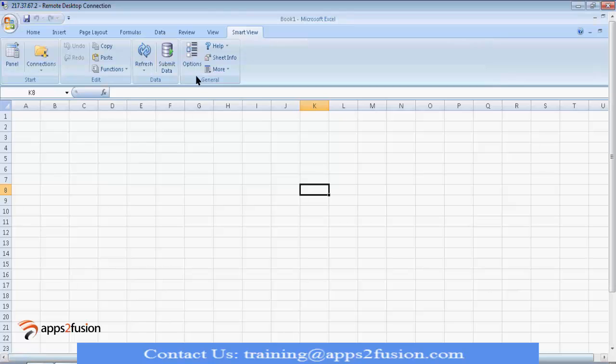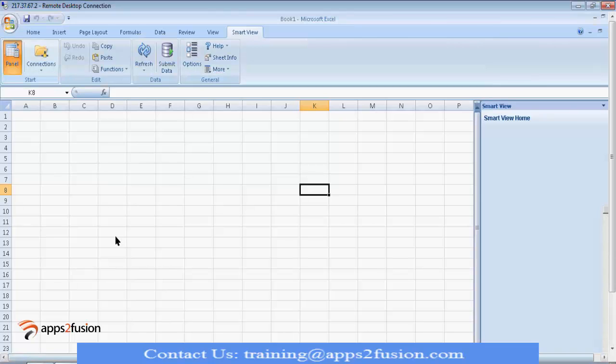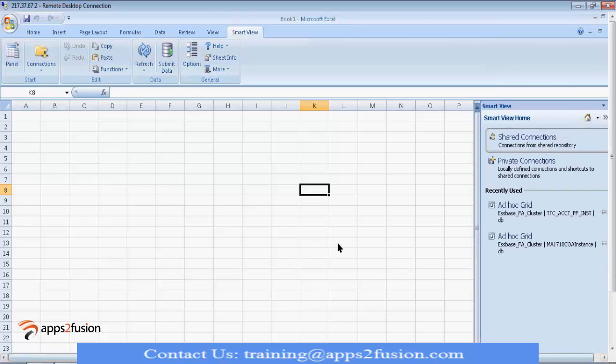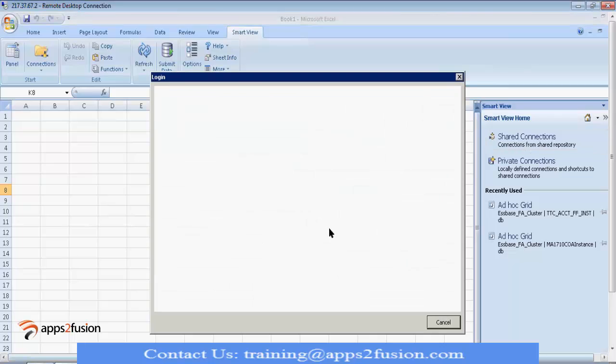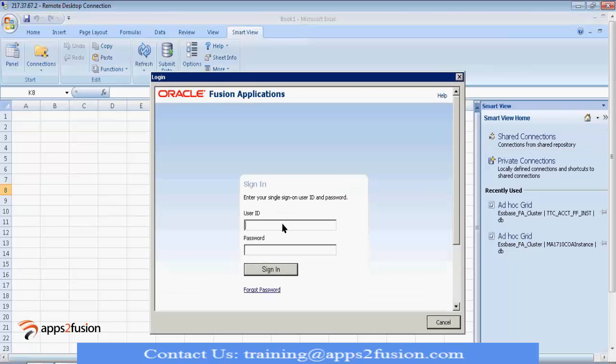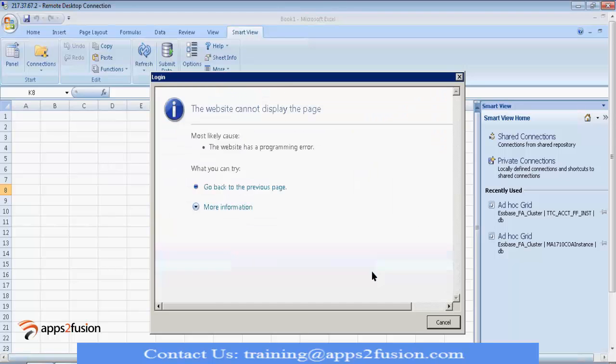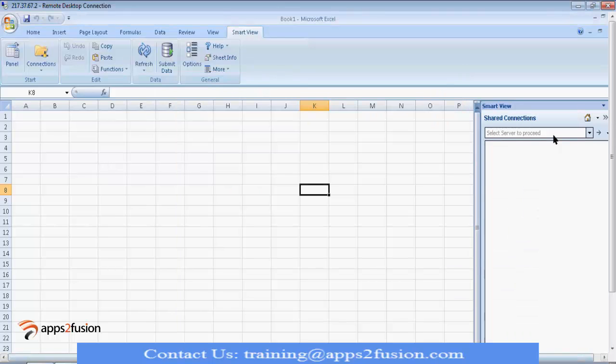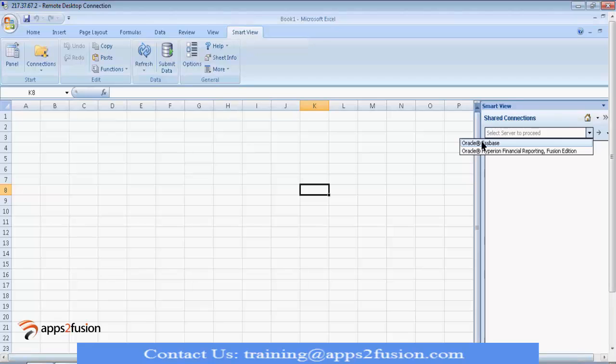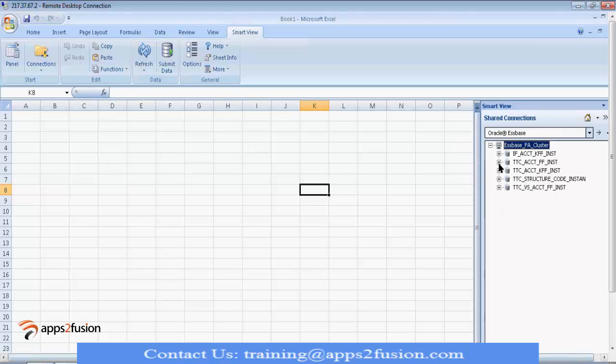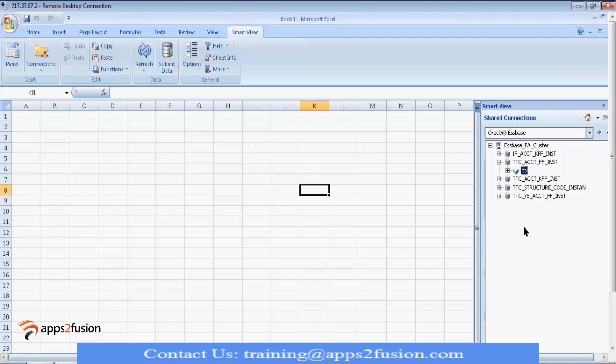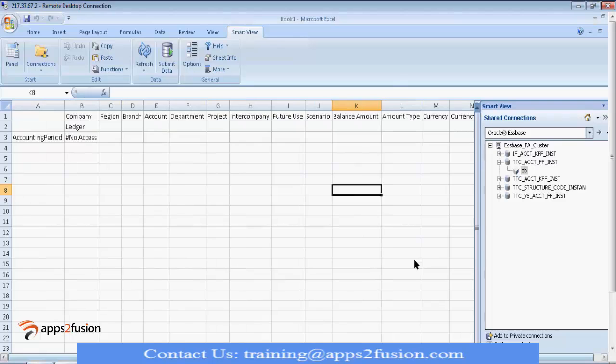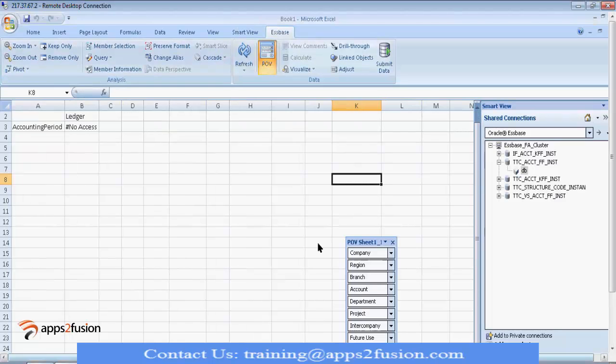Once that is done, go to Panel, Shared Connections. It will ask for your Fusion Credentials. Select that first one, Essbase. Select the cube, which got created. This will be your chart of account instance name. So, this is the chart of account instance name. Double click on that DB, that is database, Essbase database ad hoc analysis.